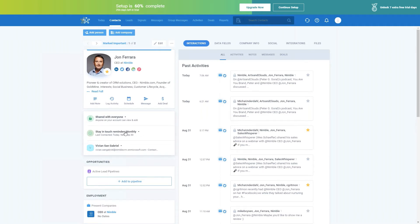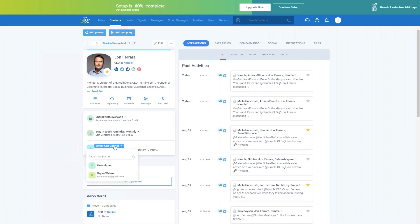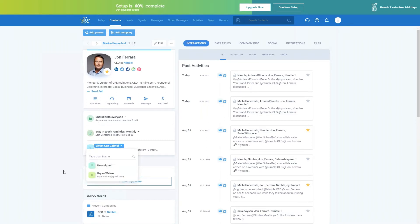On the Nimble contact record, you can also set up stay-in-touch reminders. Here we have our default time periods: weekly, monthly, quarterly, annually. You can also set up a custom time period, like every three weeks or every three days. It's also really easy to reset this reminder or remove it. Another useful feature is the ability to assign a contact owner — here I have it assigned to myself, but I could change the assignment to one of my other team members or just leave it unassigned.